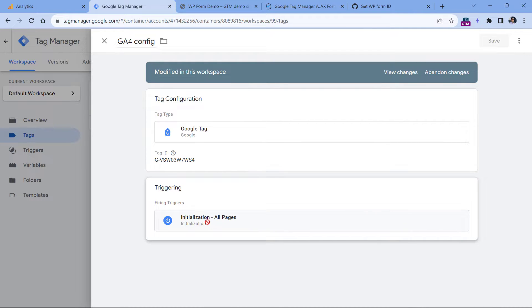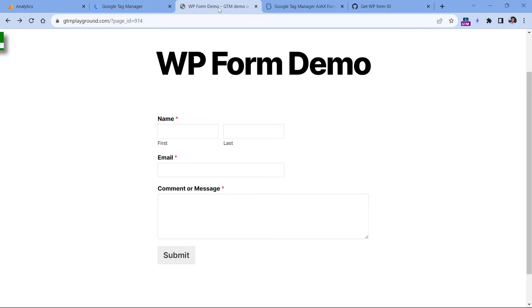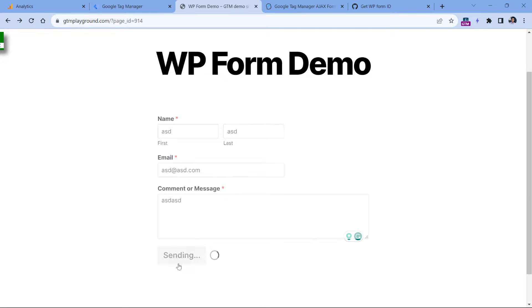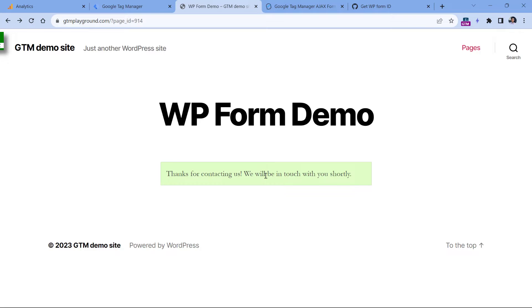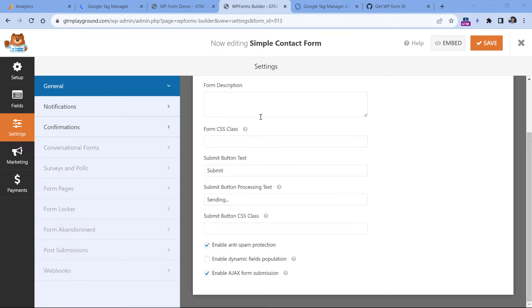This tag is set to fire on initialization all pages. The form tracking method depends on what happens after the form is successfully submitted. You can check that by going to the page where you have WP form, filling in all the fields, and then clicking submit. If the success message appears without the page reload, we're going to use an AJAX-based tracking method. If the page does reload, we'll use another method. In my case the page did not reload and the success message just appeared, meaning the WP form AJAX form submission feature is enabled.